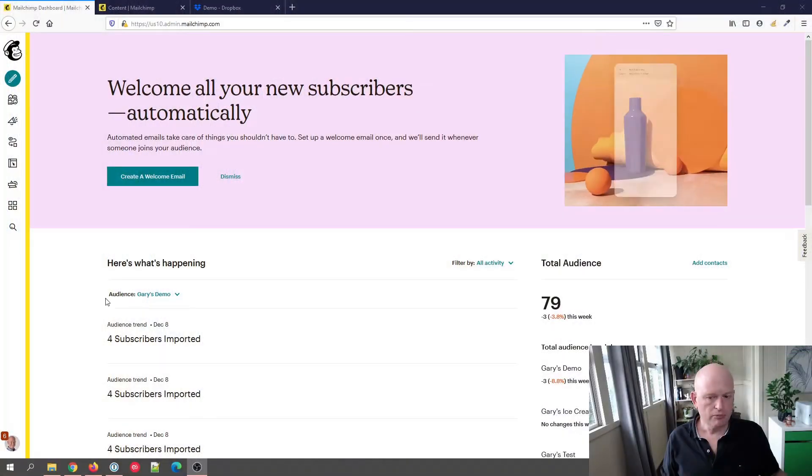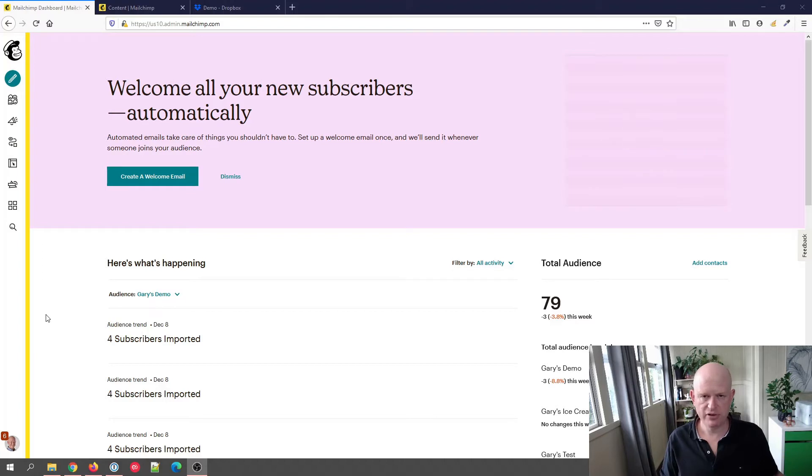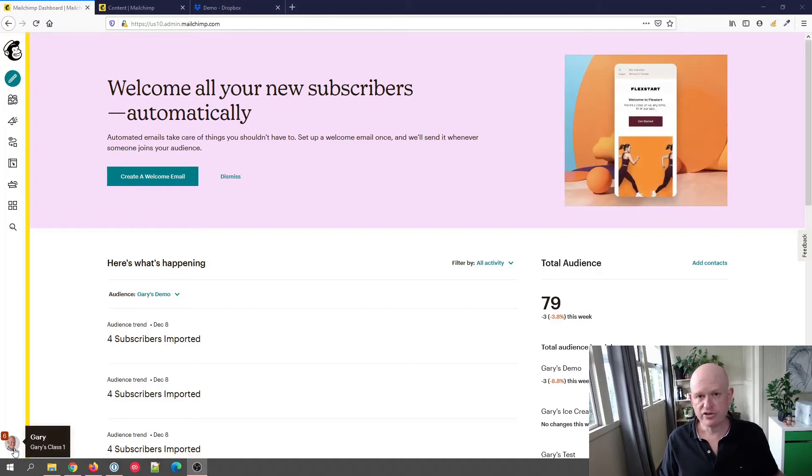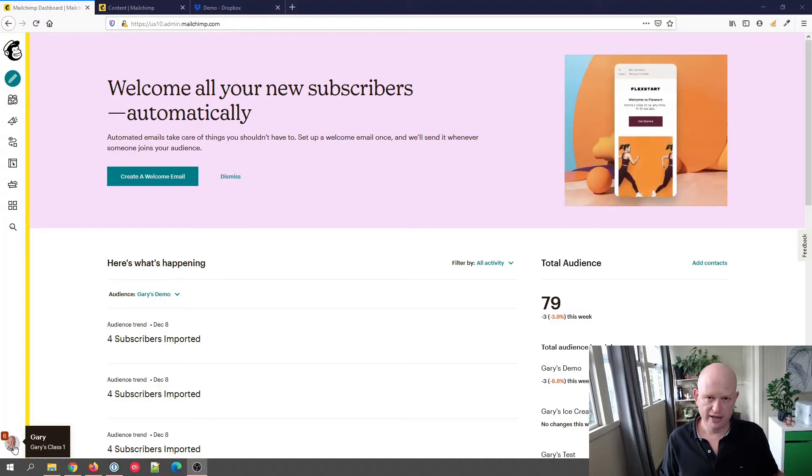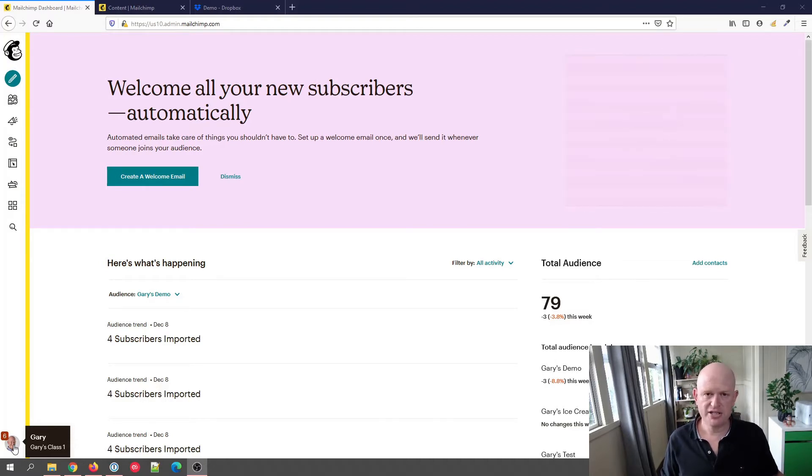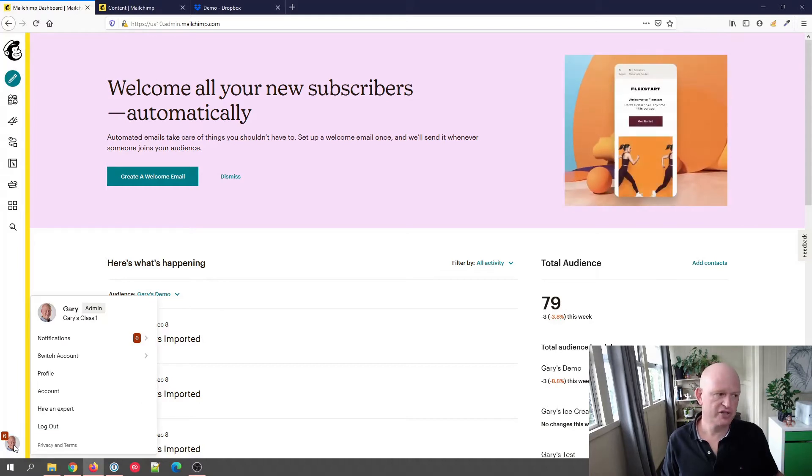But let's go across to Mailchimp. The first thing I'm going to show is how we can set the new builder as the default. You don't have to do this, but just to show you. If I click the image of myself or my account, my profile picture down to the bottom left of the screen in Mailchimp...